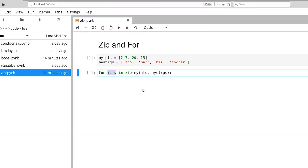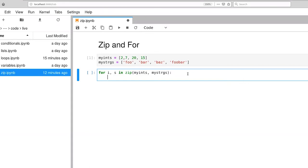Python allows us to drop the extra set of parentheses in this assignment operation. Now let's do something with that — we're going to print s and then the integer. We have to explicitly convert that integer to a string in order to do a string append here.